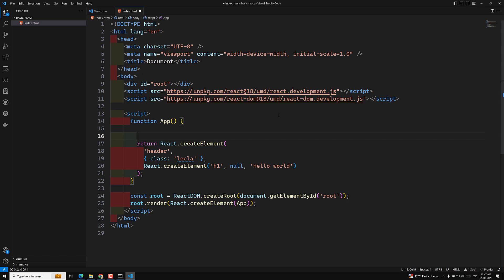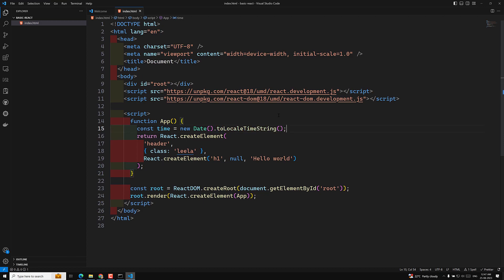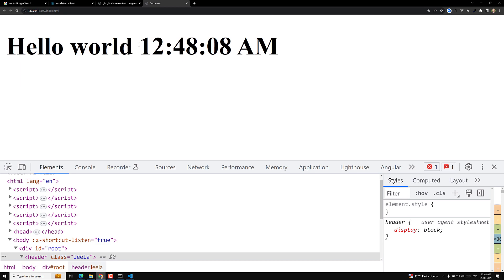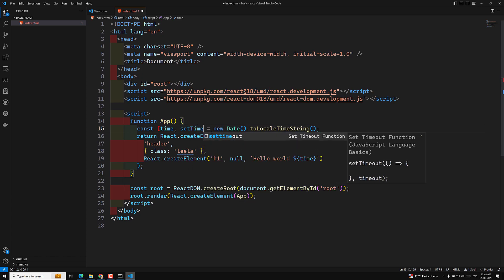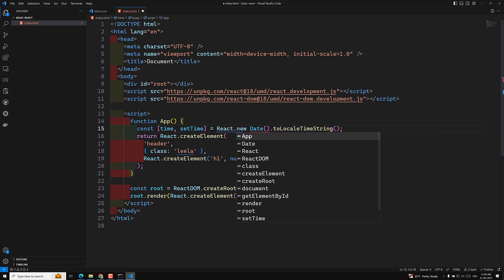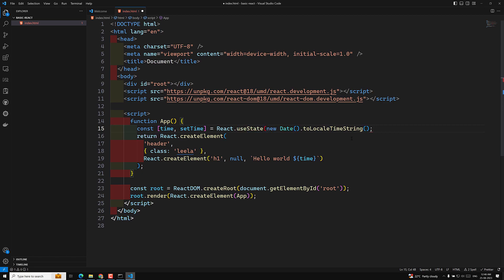We can also write JavaScript logic inside the component. I'll add: const time = new Date().toLocaleTimeString(). To display this time I'll use a template literal and include the time variable. Now we can see the time in the output, but I want it to update dynamically every second. We know that in React, data drives the UI, so let's use: const [time, setTime] = React.useState(new Date().toLocaleTimeString()).